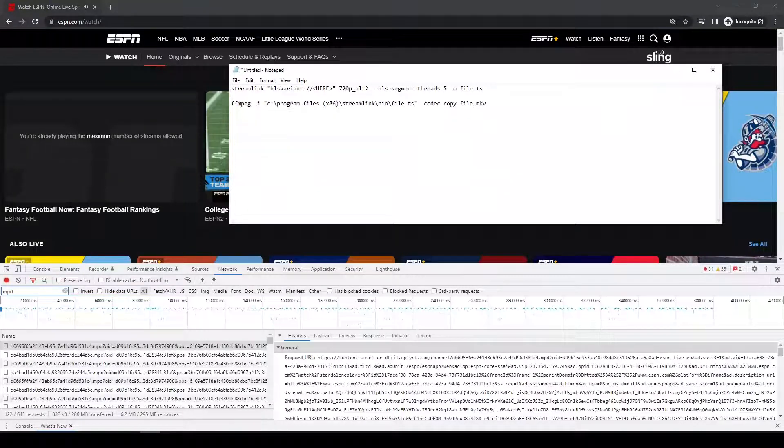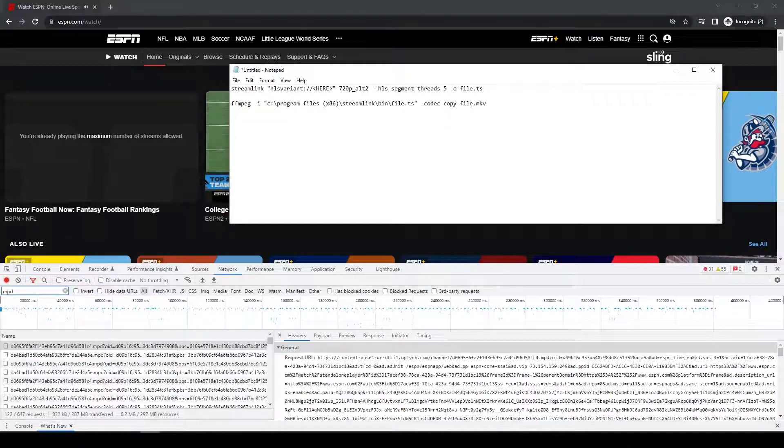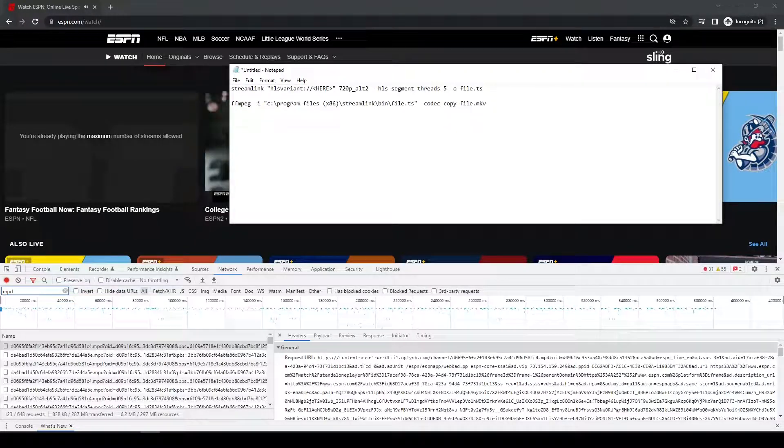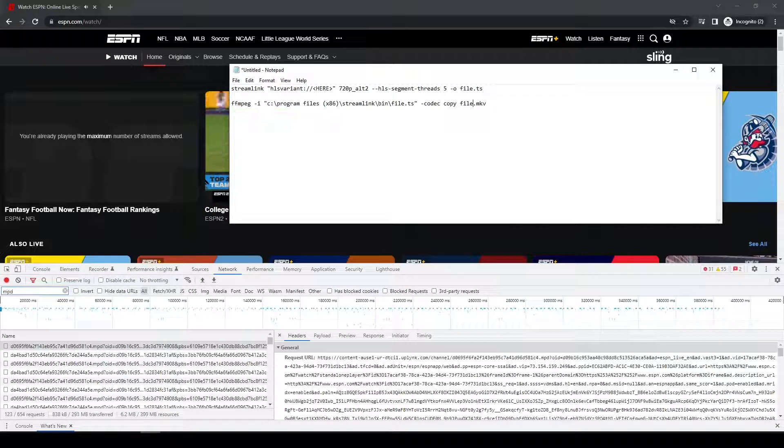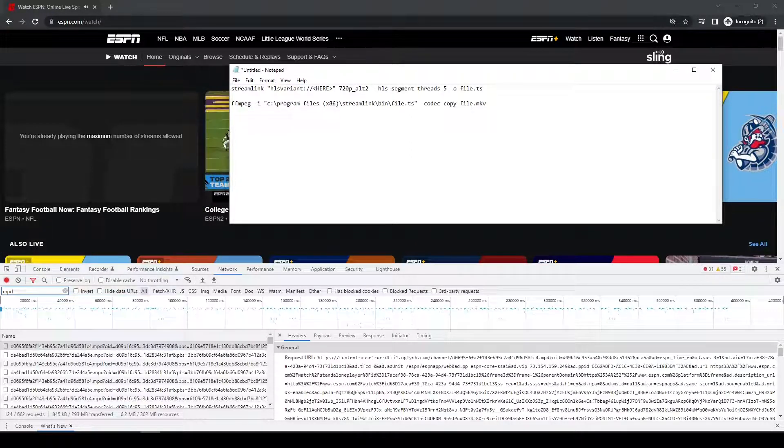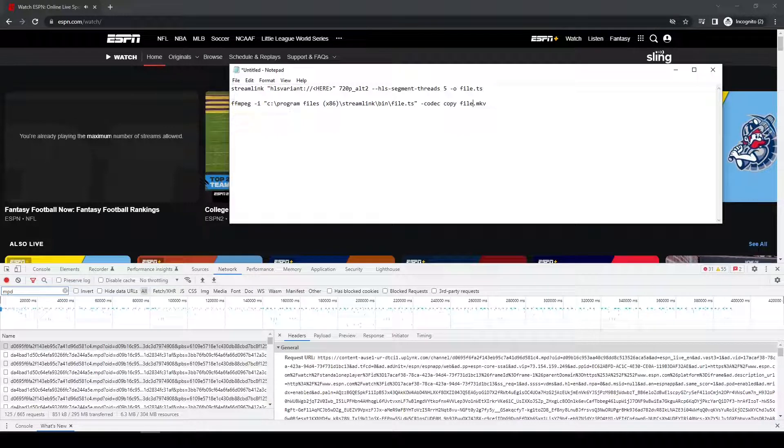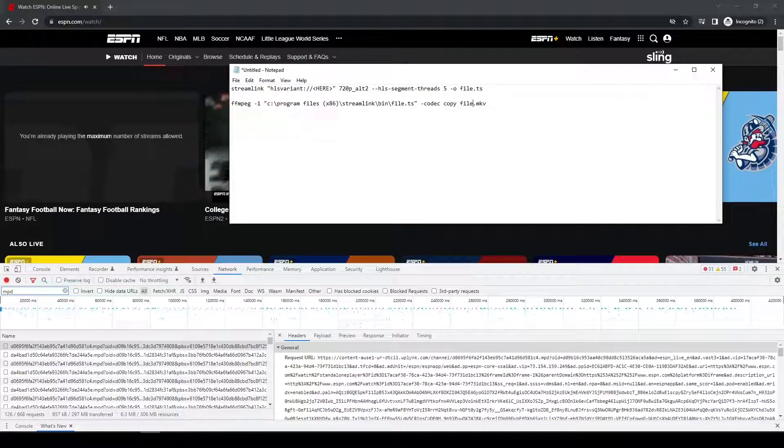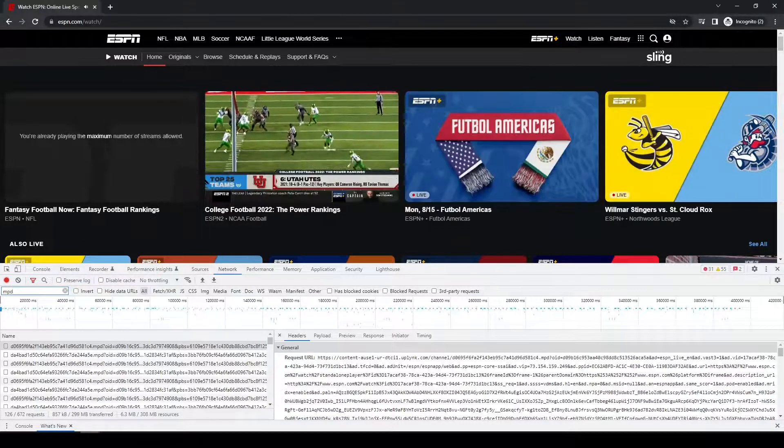And the second is a command that I'm going to run for FFmpeg. That's going to take the file that I download, which is going to be a TS or Transport Stream file, and it's going to convert it to an MKV, basically a different type of video codec.